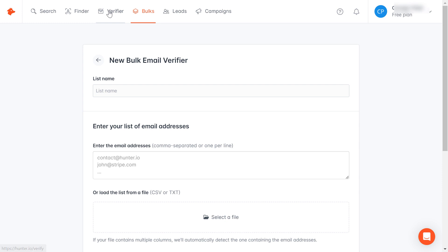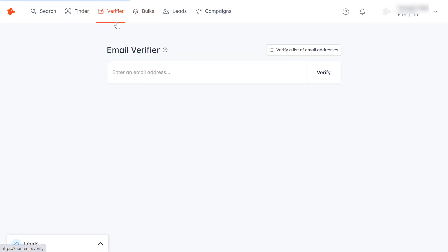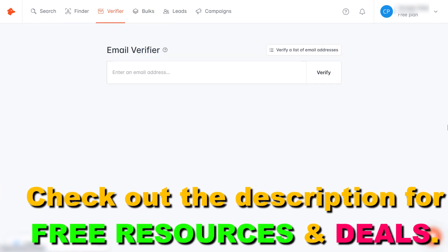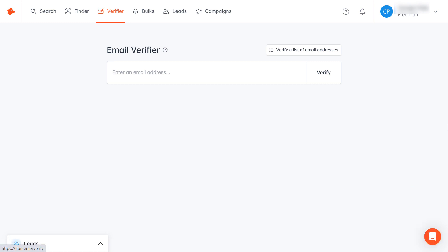Once you have created a Hunter.io account you can come to the verifier here. The great thing about this is that you can do this verification on their free plan. Of course, if you want to verify a lot of email addresses you might have to upgrade to a higher plan.